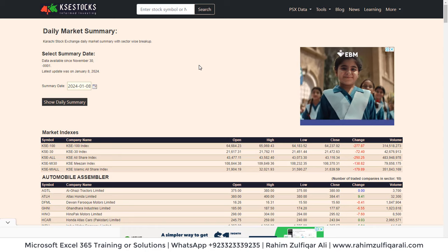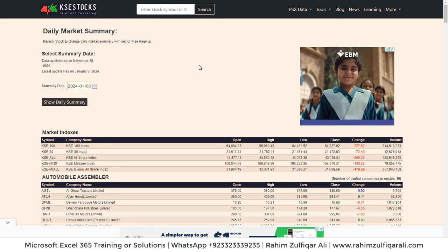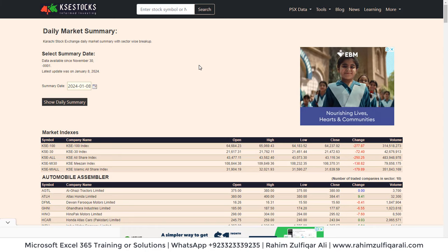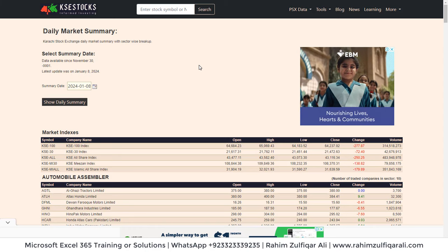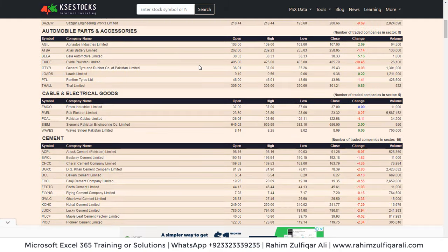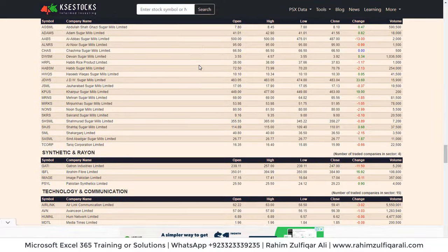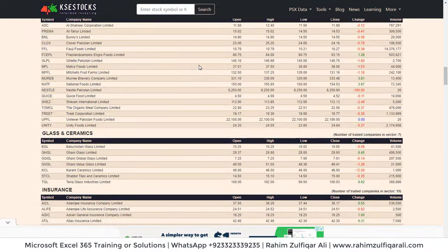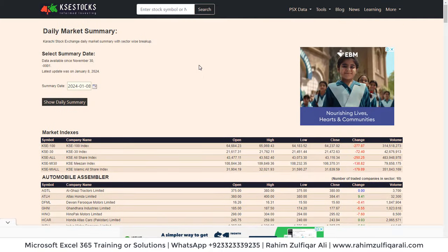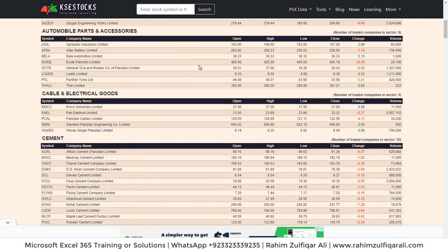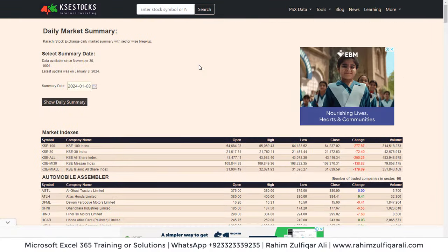In this video tutorial we will learn how to import data from a stock exchange website. We will be importing data in Microsoft Excel desktop version with the help of Power Query for data transformation. We will be importing data from ksestocks.com where we have a daily summary for different sectors — sectors, company symbols, company names, open prices, high, low, close, change, and volume.